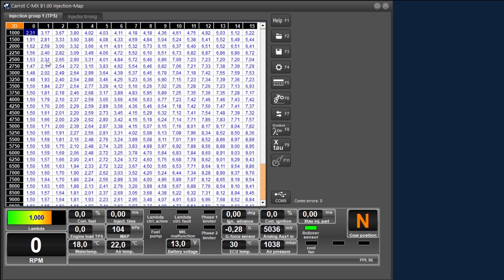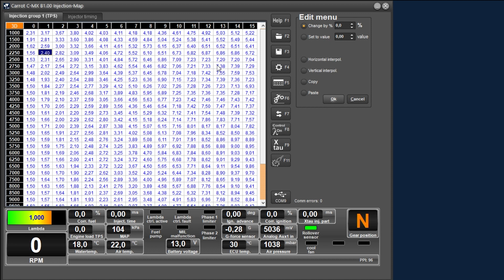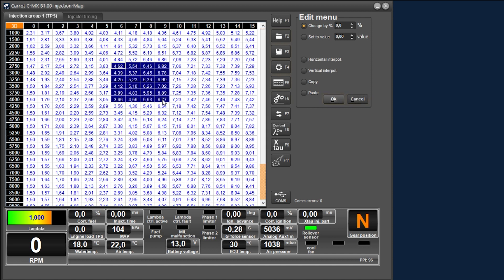You can adjust this value in several ways. One way is to select the desired box and an added menu will appear on the right side with a number of options. You can change the value by a certain percentage or you can change the value to a certain value. If you select multiple boxes you can also interpolate horizontally or vertically. What the software does is it takes the two other values and then interpolates them to the intermediate boxes.